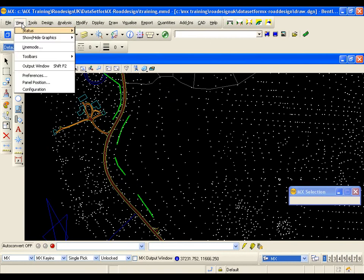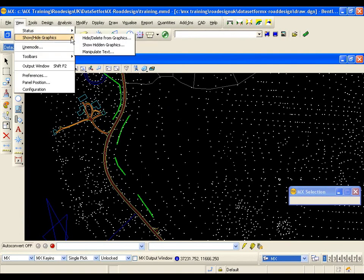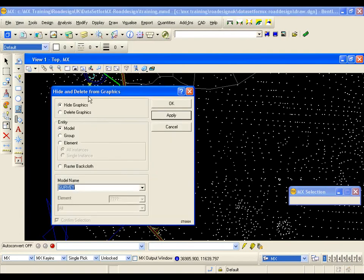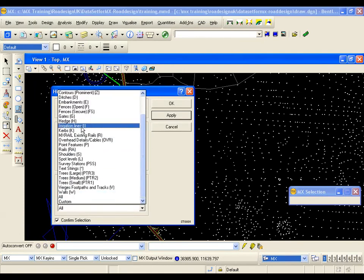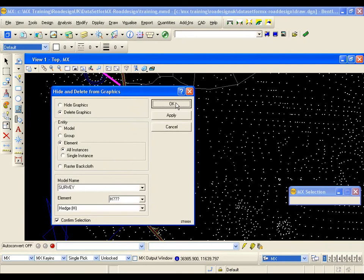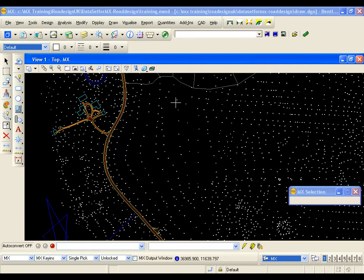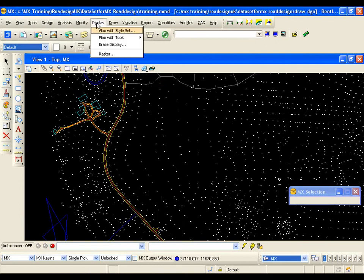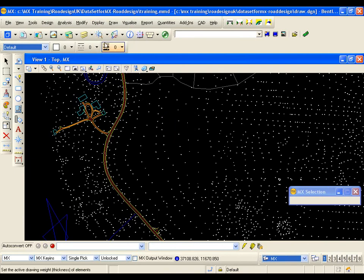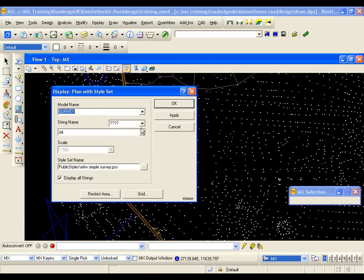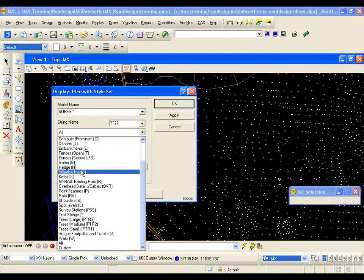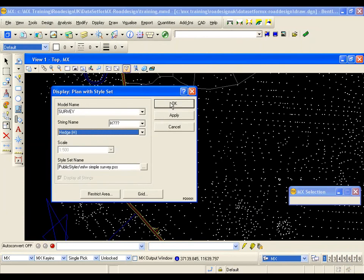To delete the hedges from the drawing, go to View > Show/Hide Graphics > Hide/Delete from Graphics. This time, select the Delete Graphics radio button. With the correct model name, select Hedges from the feature drop-down and hit OK — they have been removed from the drawing. To re-display them, go to Display > Plan with Style Set, select Hedges from the feature drop-down, and hit OK to re-display the hedges.